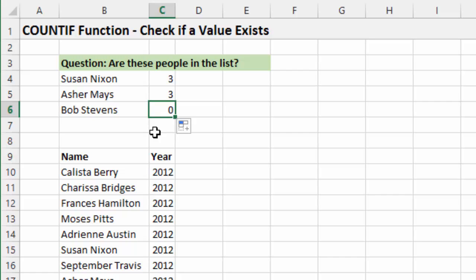And then, of course, we could use some kind of conditional formatting or maybe another formula to flag that particular row to show us that it doesn't exist. But COUNTIF is a great alternative to a VLOOKUP when you just want to know if the value exists.